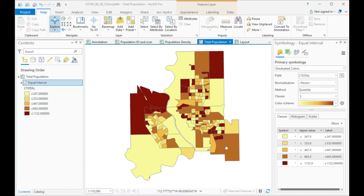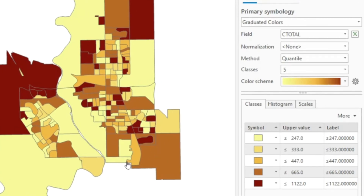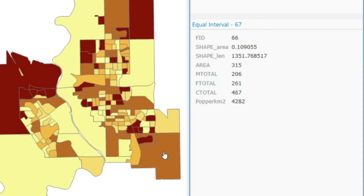So what is wrong? Remember that a choropleth map always shows values relative to the polygon's size. For instance, here we are comparing values of one polygon that has a size of about one tenth of a square kilometer — shape area is in square kilometers — and a polygon with the same class has about seven square kilometers. So this polygon here is 70 times larger than this one here.